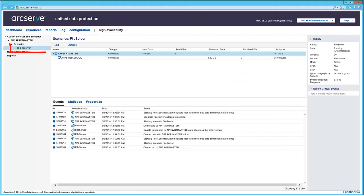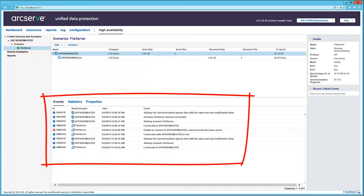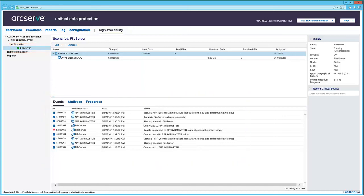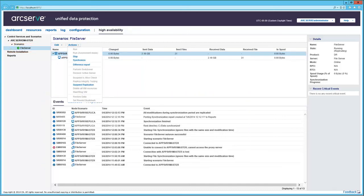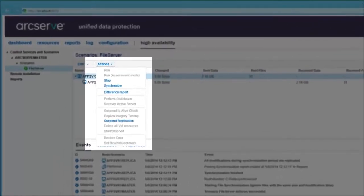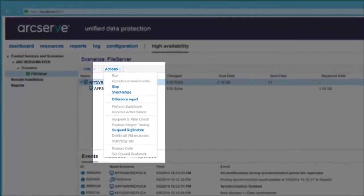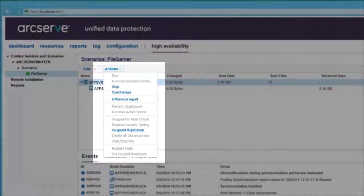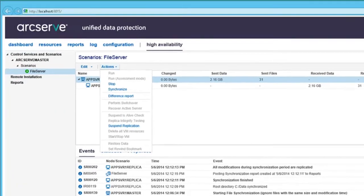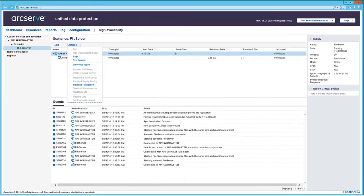Now moving down to the File Server Scenario, the basic statistics and events are displayed. And the actions in this view pertain to the type of scenario selected. And that pretty much covers the last tab on the UDP console.